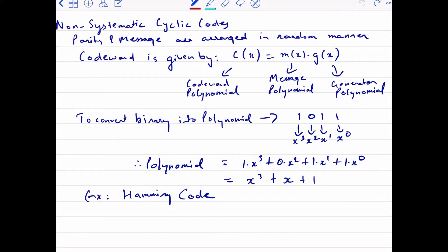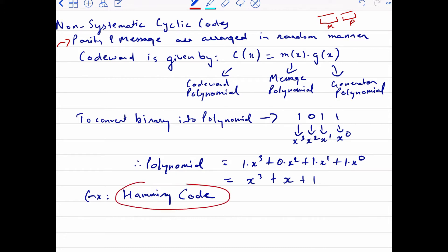Let's now look at non-systematic cyclic codes. In non-systematic cyclic codes, the parity and message bits are arranged in a random manner — meaning the message bits and the parity bits are not arranged in a sequential fashion. A very good example is Hamming code.